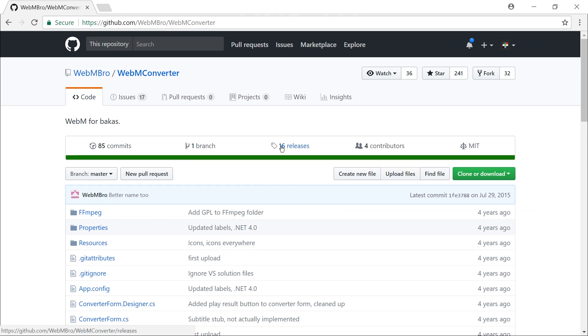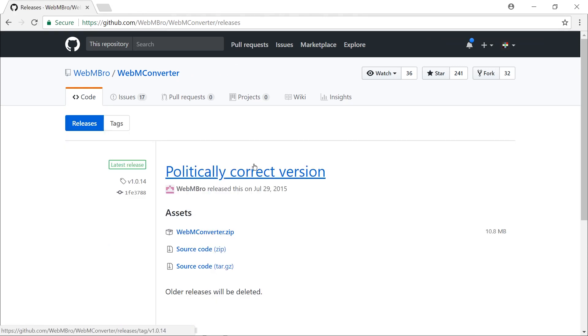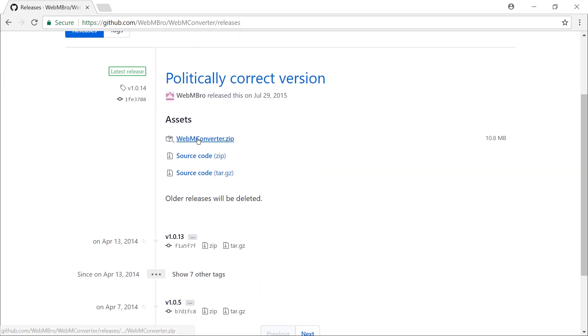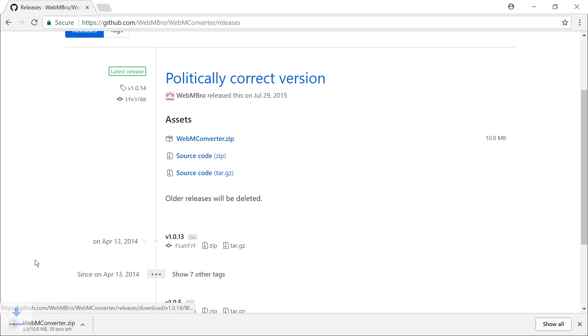Go to the website, go to releases. I will link to that page directly. Download the thing with a .zip at the end, WebM Converter, and here it goes.